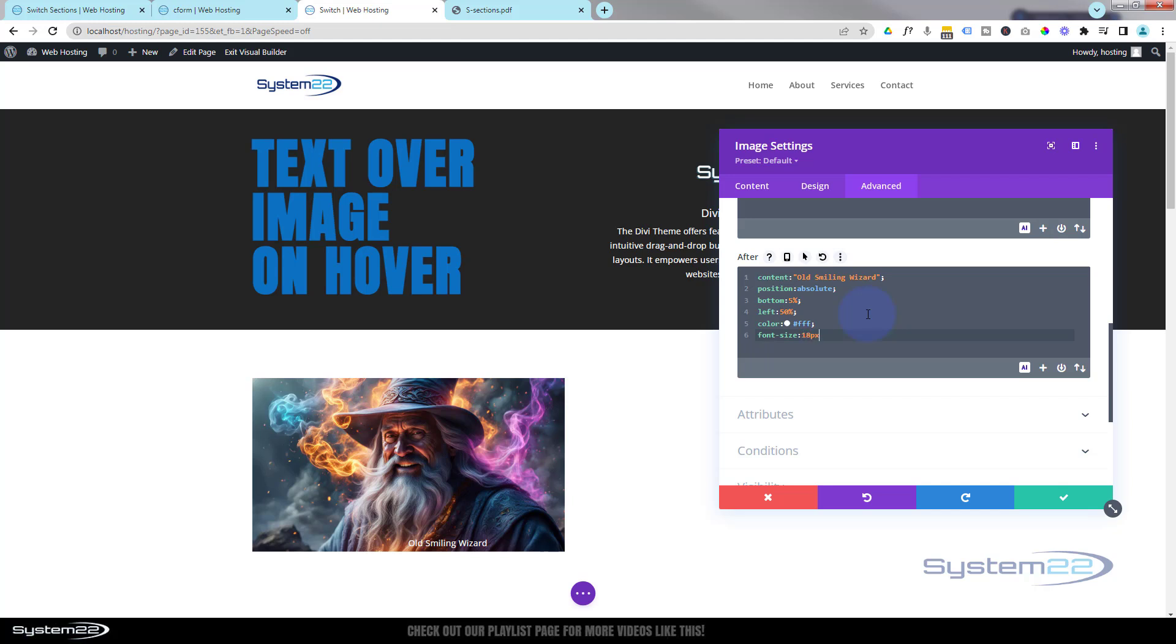There we go. If you want to, you can change the font family as well to whatever font family you want to use. I'm going to use what's there, which will be the default font we've been using on this site.